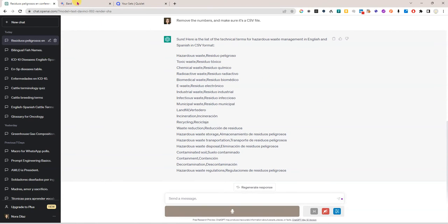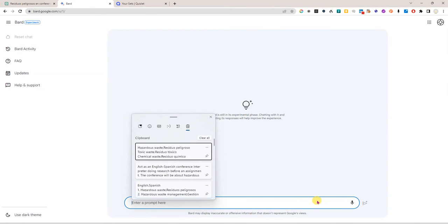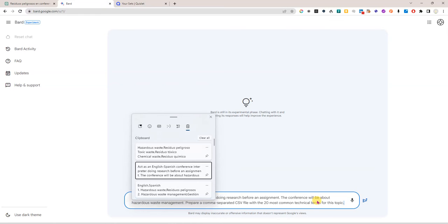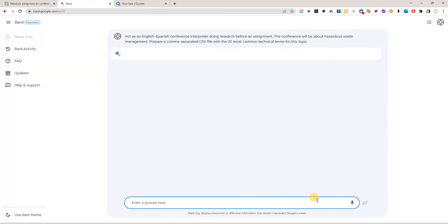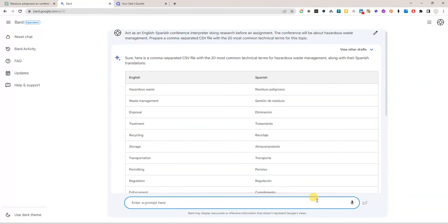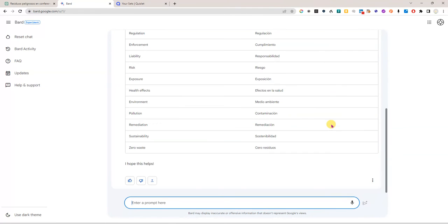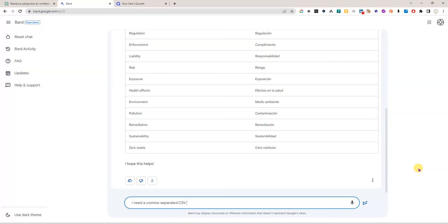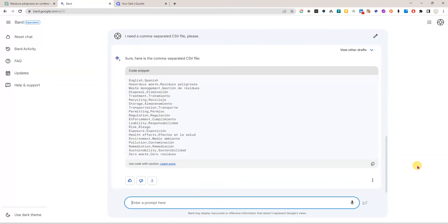I want to go to Bard. This is not necessary but just as an example of a different tool that we can use to do the same thing so I'm just giving it the same prompt and see what it will do and I see that Bard is giving me this table and let me just say that I need a CSV a comma separated CSV file. I'm just going to say please to be nice to the tool and wait for it to and there it is.